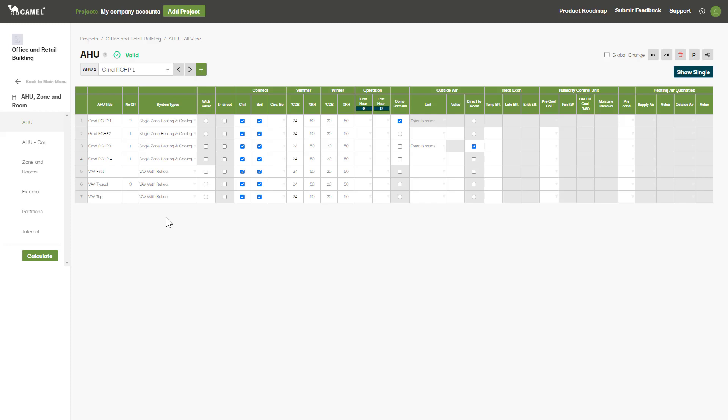For example, if I wanted to change the internal temperature set point to 23 degrees, I could make the change in the top cell here and then use the fill down function, new in Camel Plus, to apply this value to all the AHUs below.